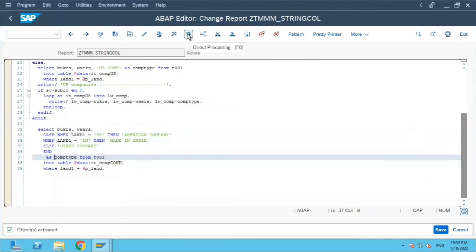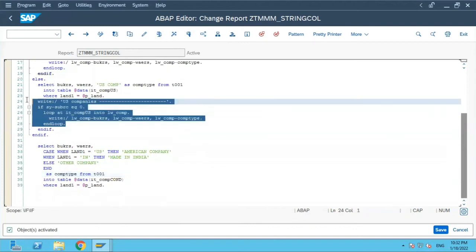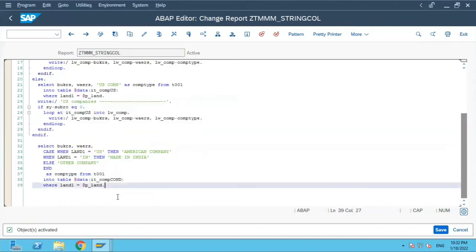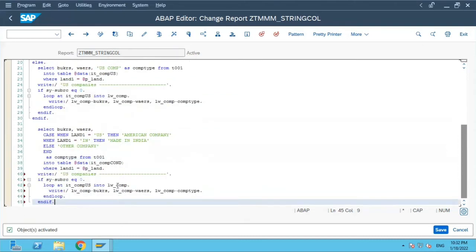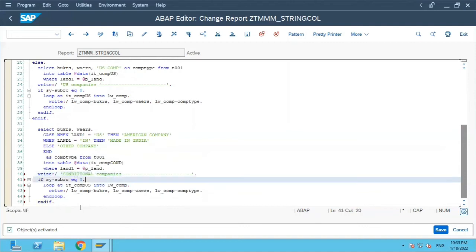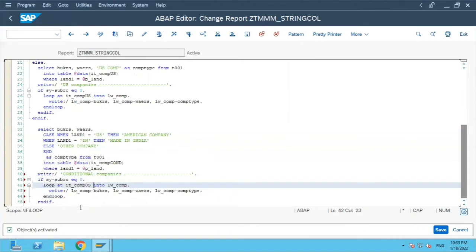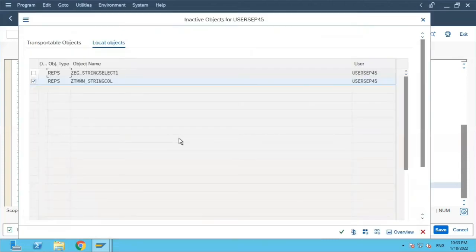Now let us copy-paste this printing stuff because we want to see the output. I will put it as companies and we will change this internal table to all, the pretty printer. Pretty printer, activate.